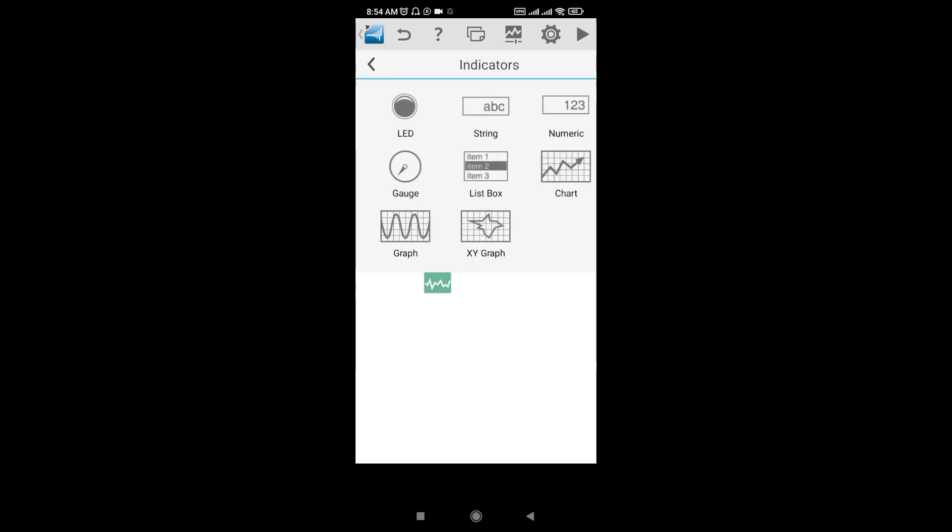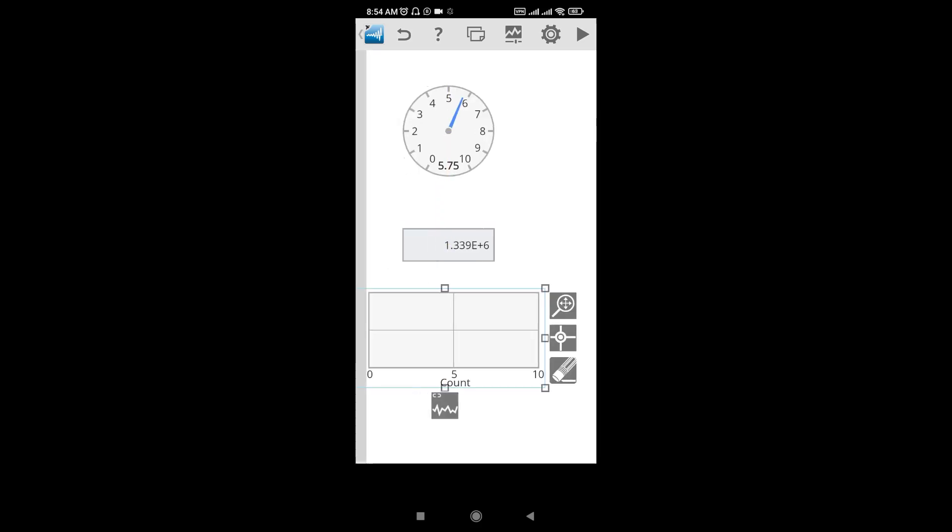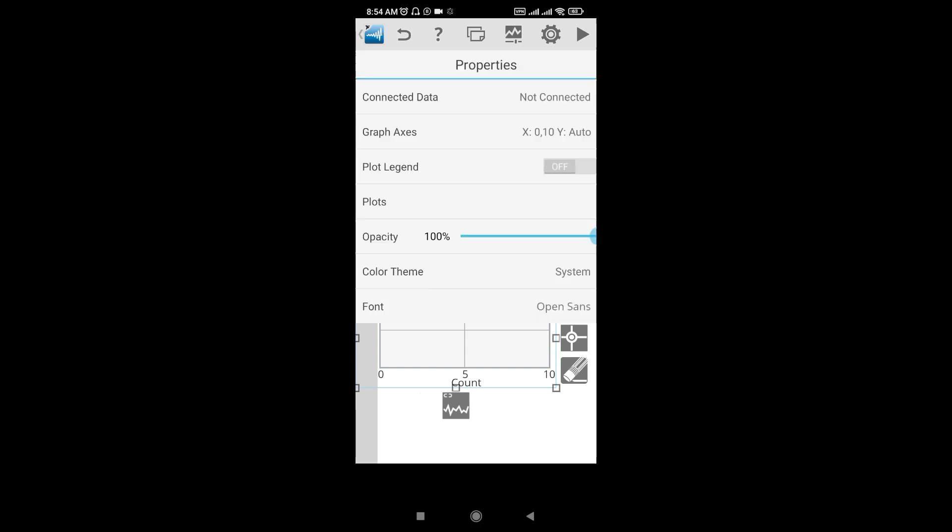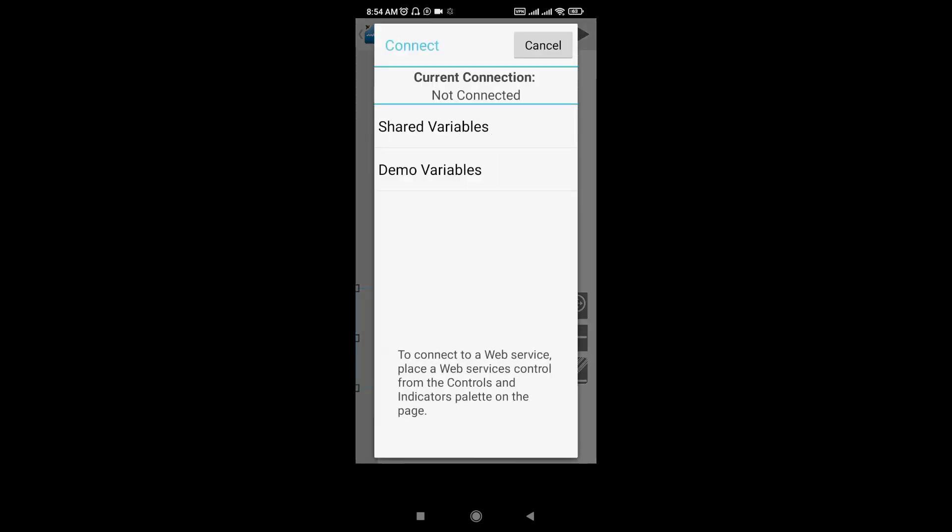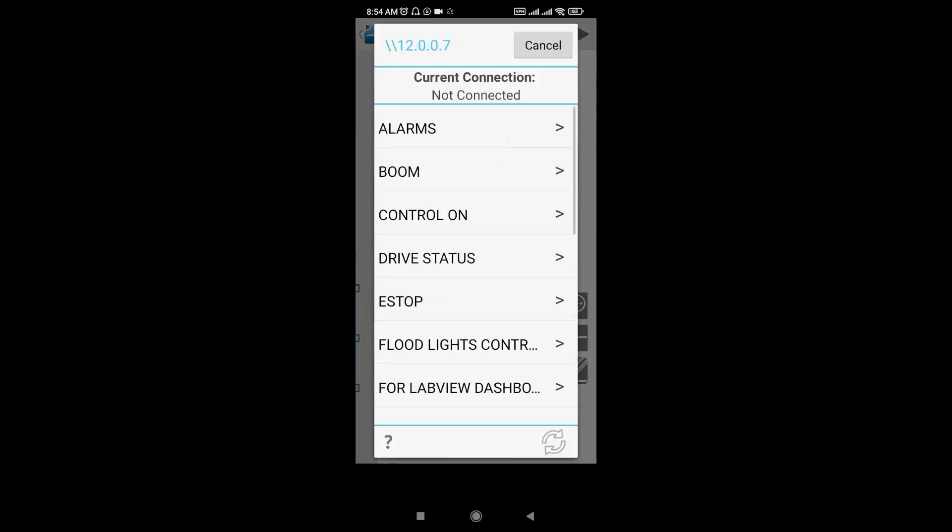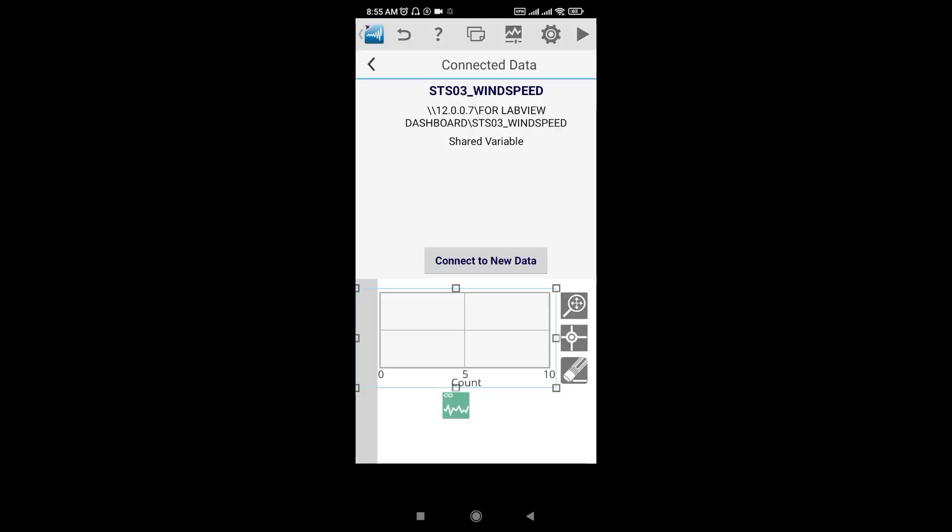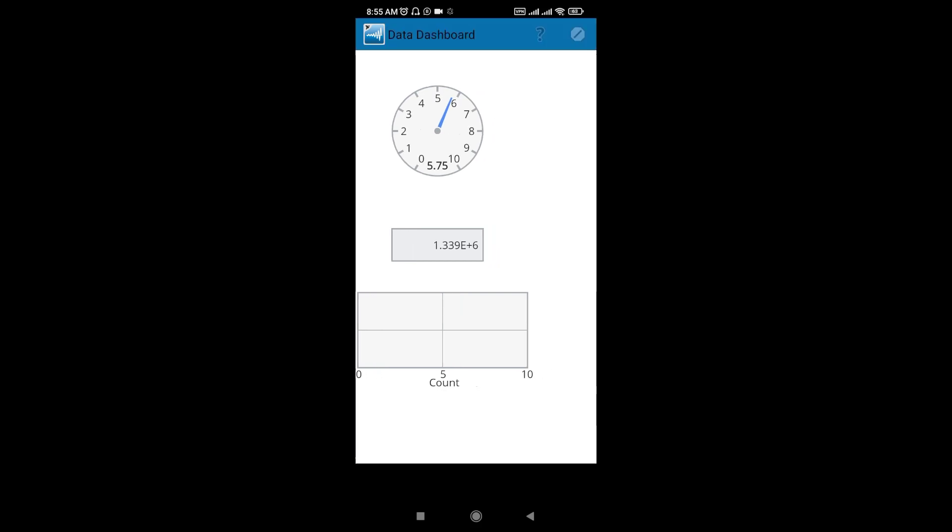You can take a chart also. I will connect to this one from another server. I might connect to this server. This one, shared variable. Now after the shared variable, wind speed. Now I run.